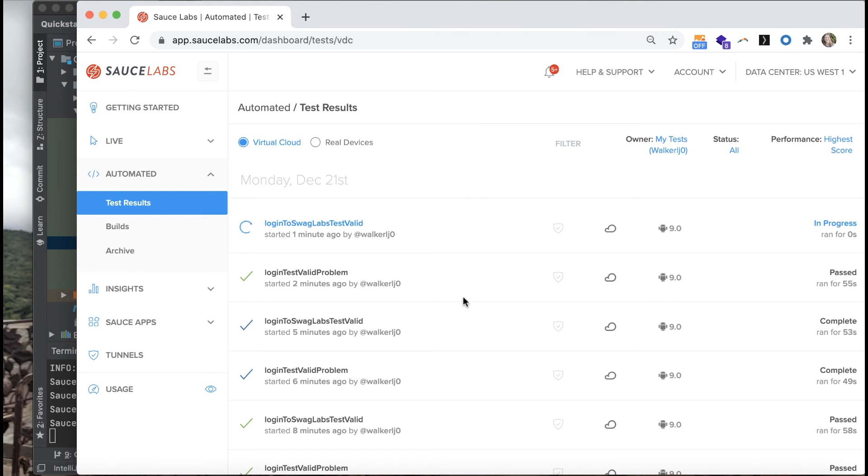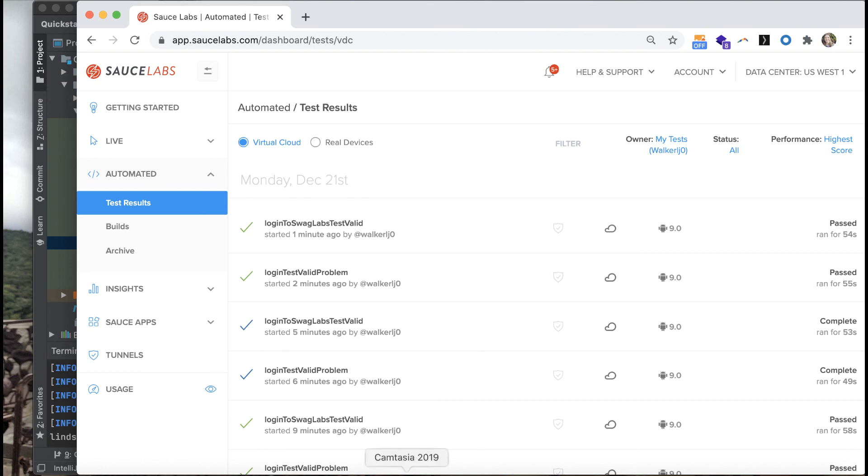There you go. We added in two elements to pass in the test name as well as the test status. Stay tuned to learn a little bit more about app testing and how to run in parallel in the next module.